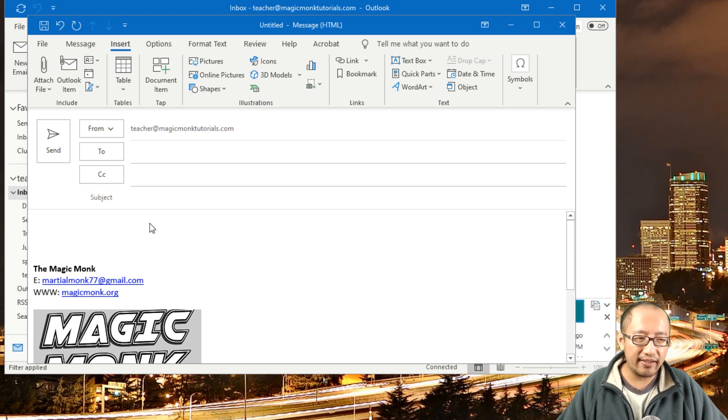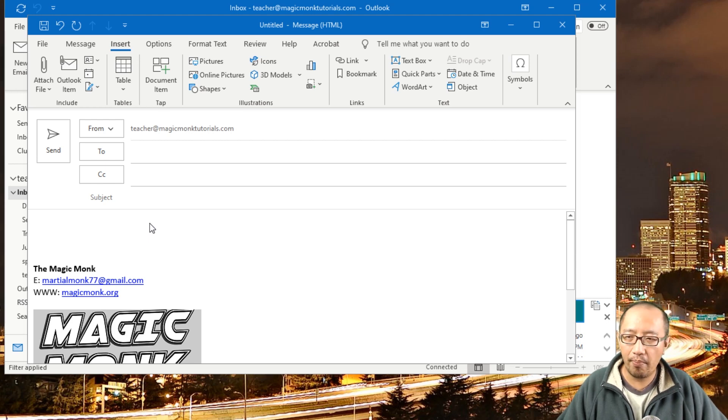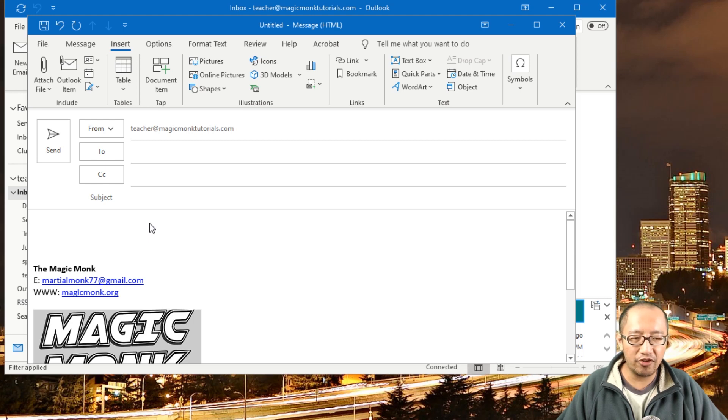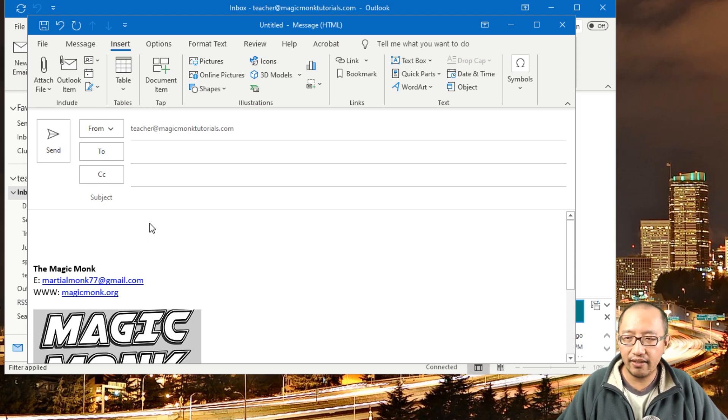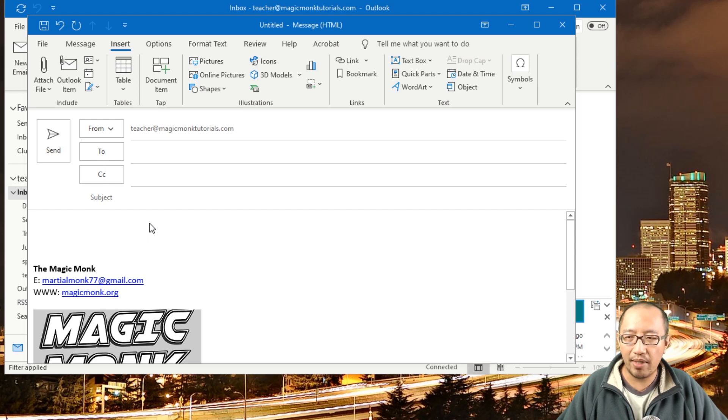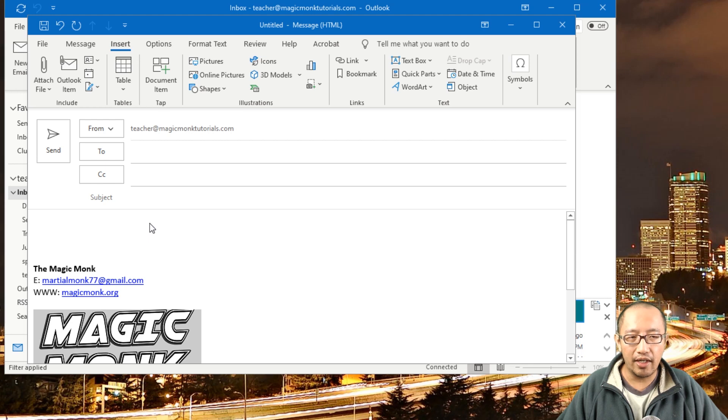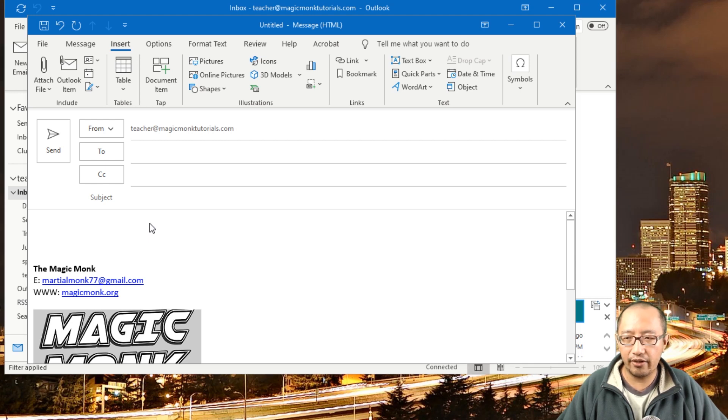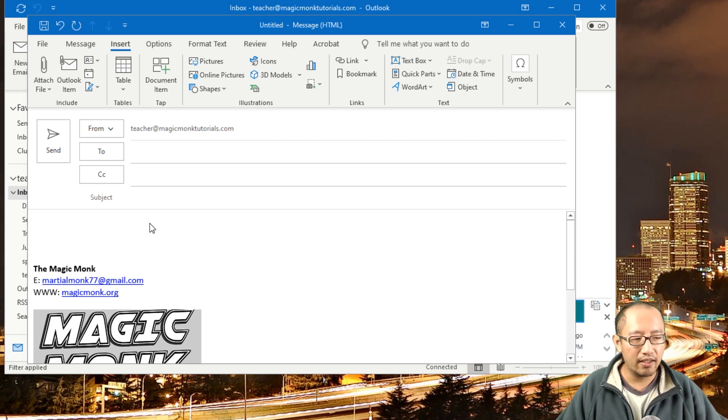So let's say you work for a technical support company, and every time someone emails you about Microsoft Word not working for some reason, you want to send that same email back all the time. This is how you would create a little template so every time it's the same thing.